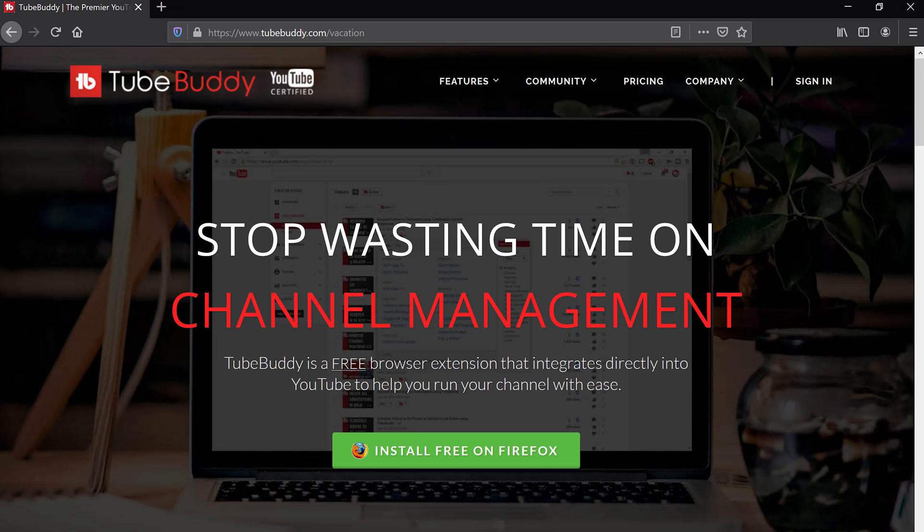So you've decided to boost your YouTube channel using the TubeBuddy browser plug-in. We're going to show you how to install it on Firefox. Most of these steps are very similar for a Chrome installation as well.